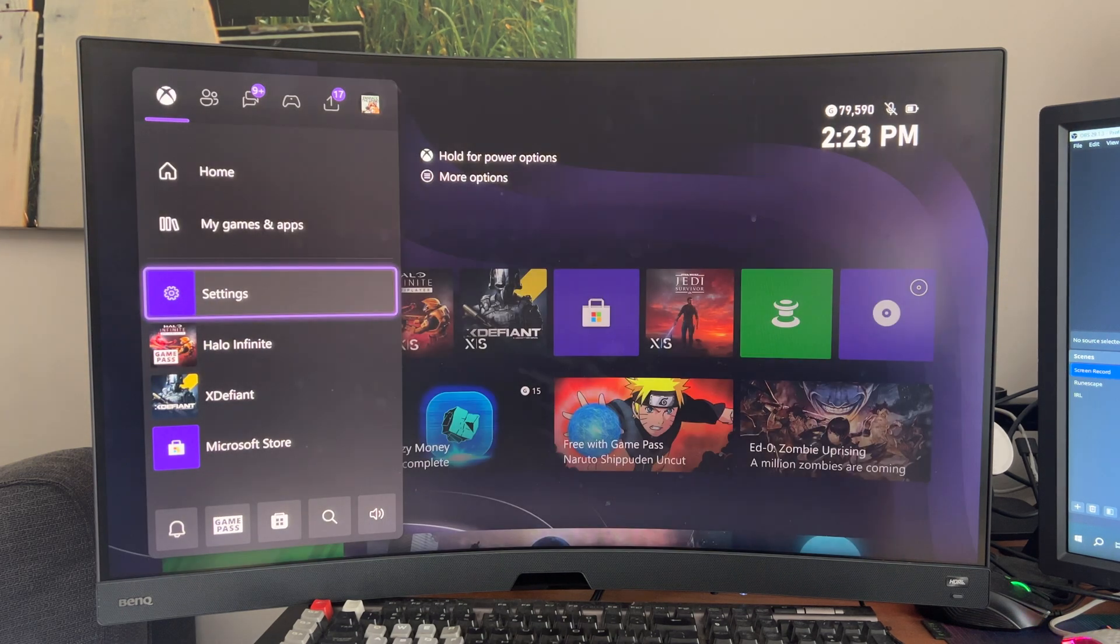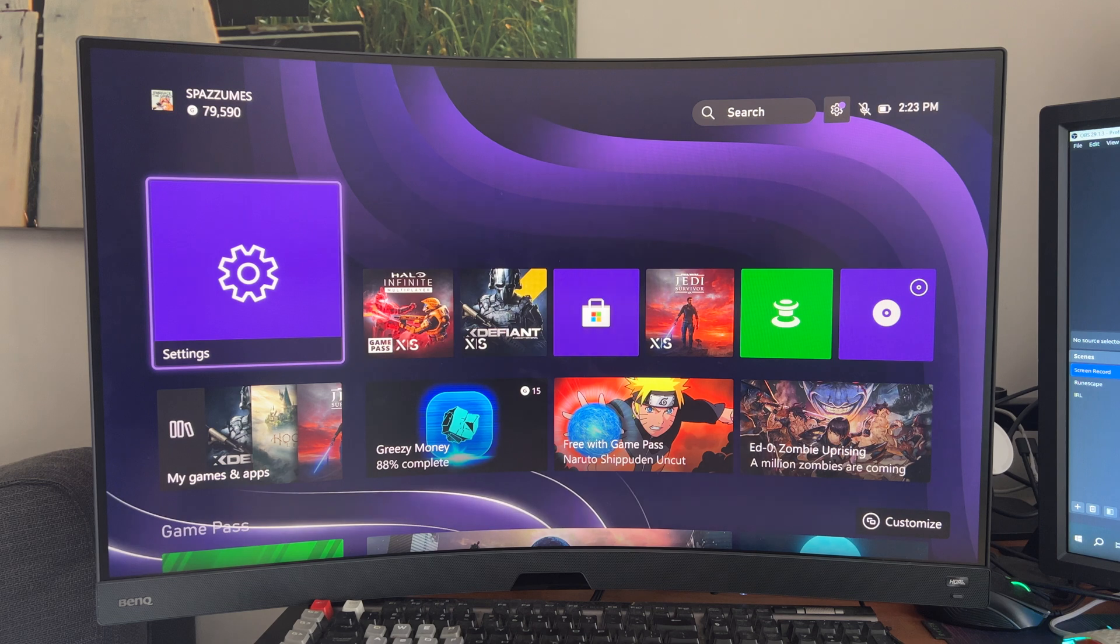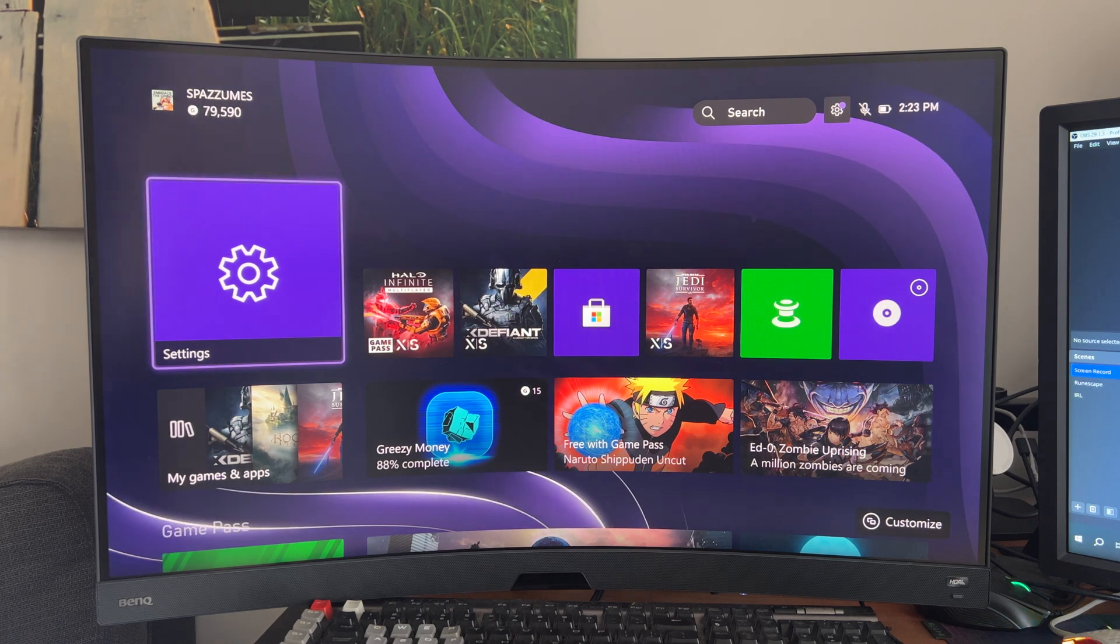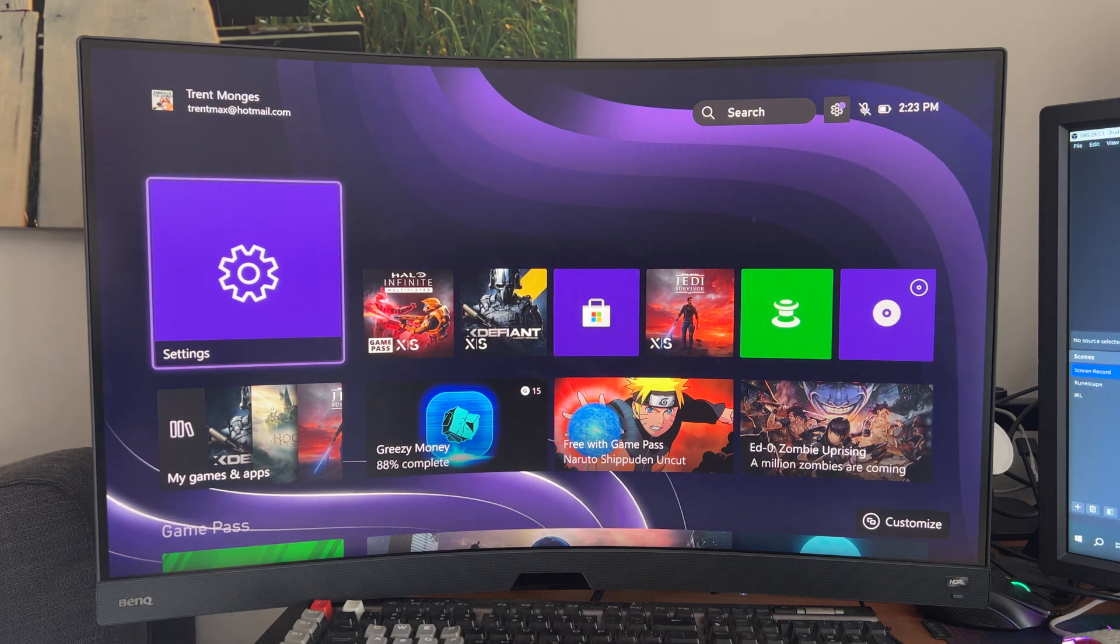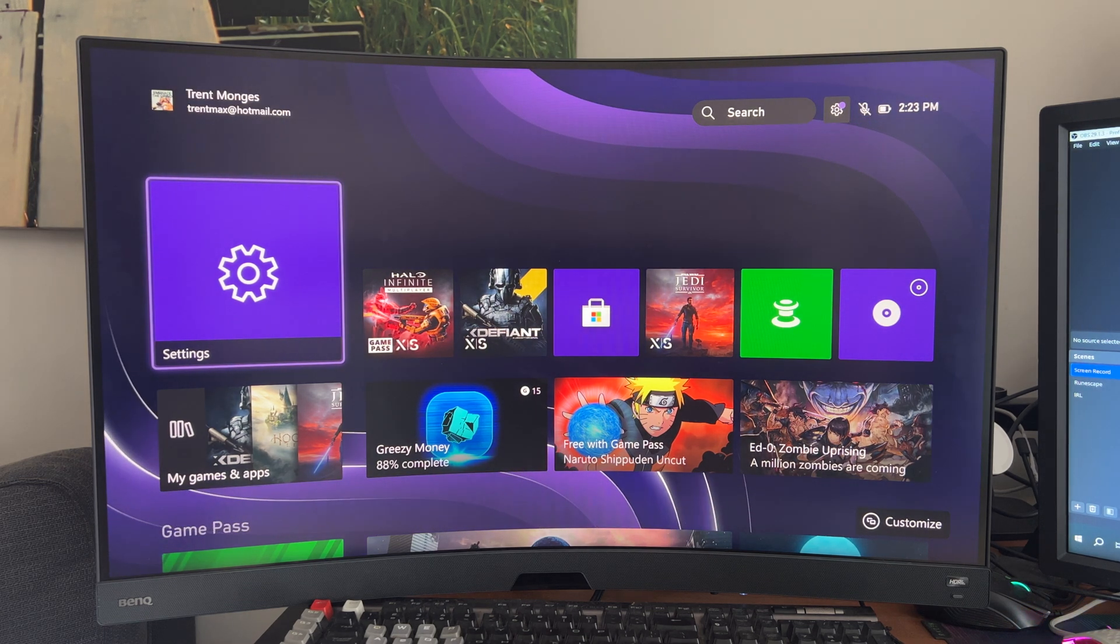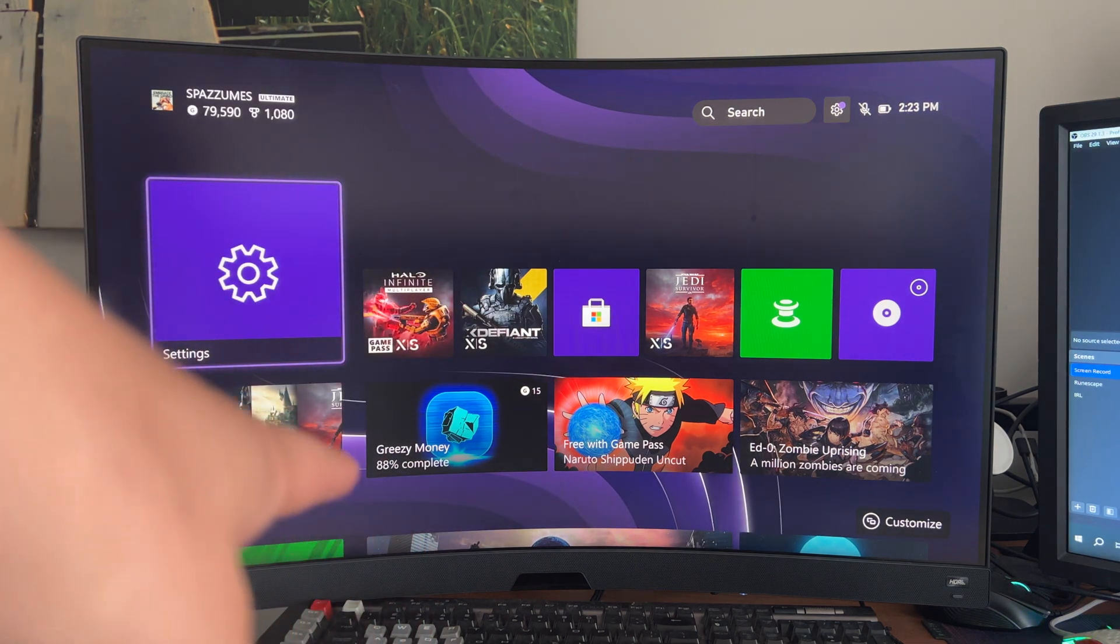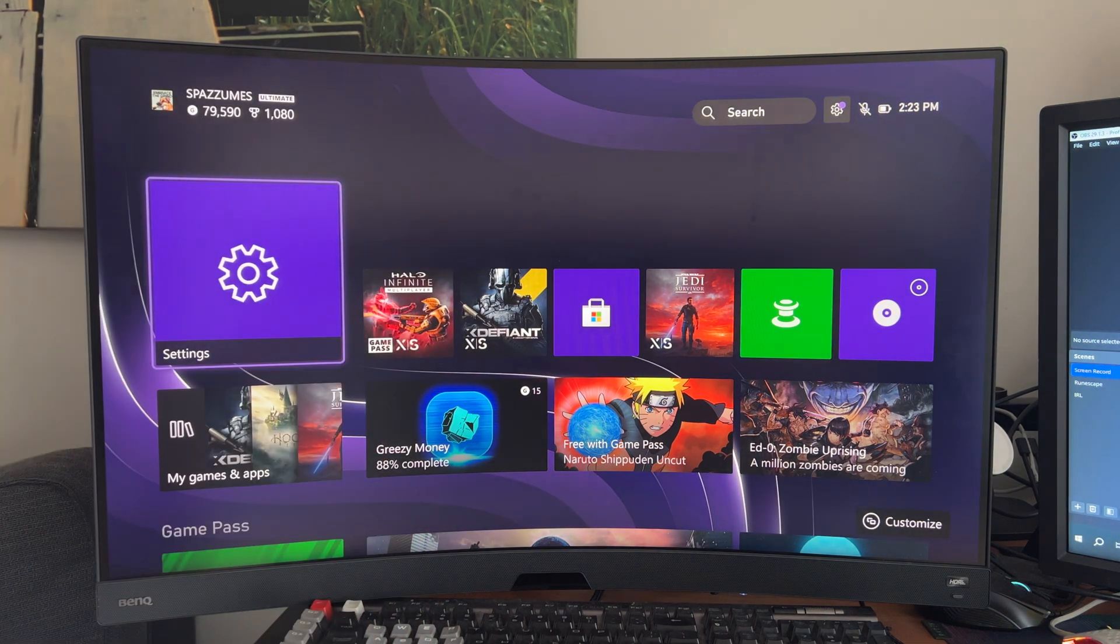And then we're actually going to do a power cycle, and to do that you basically hold your power button down for 10 seconds until it completely turns off. My Xbox is behind this monitor, so I'm going to go and do that now.